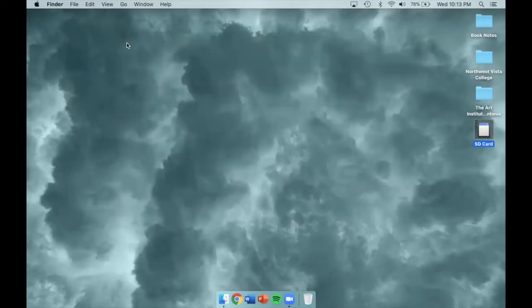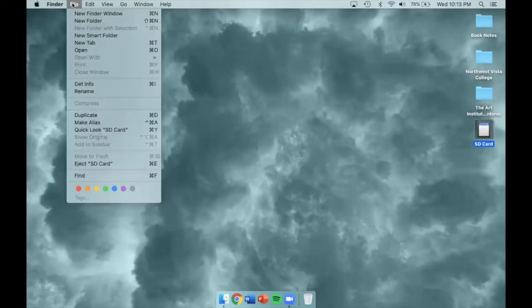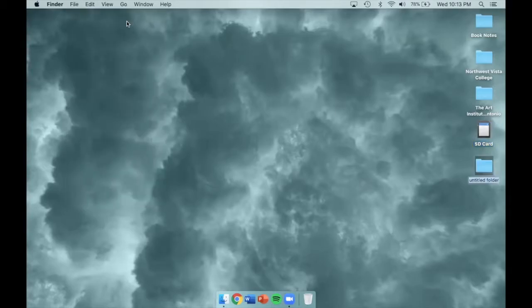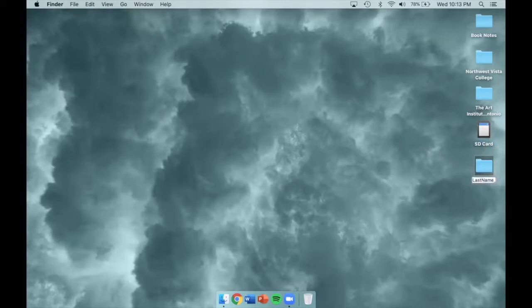If everything looks good, you'll want to create a new folder by clicking on File and then New Folder. Rename this folder as your last name, underscore, and then VA1 for this example or the visual assignment number.